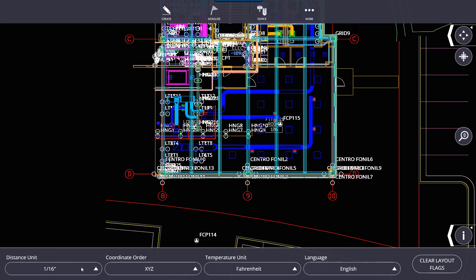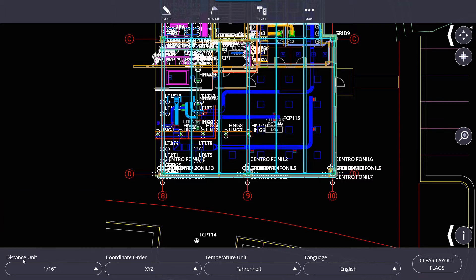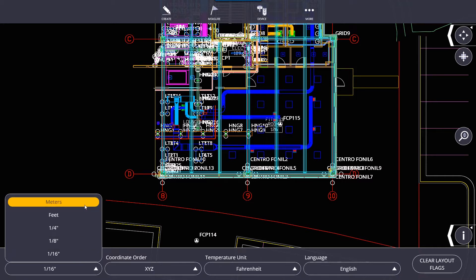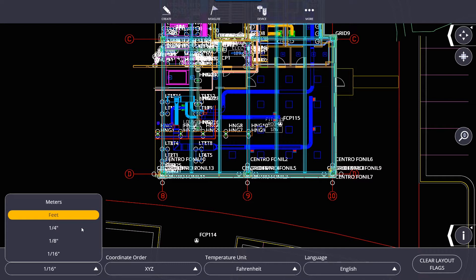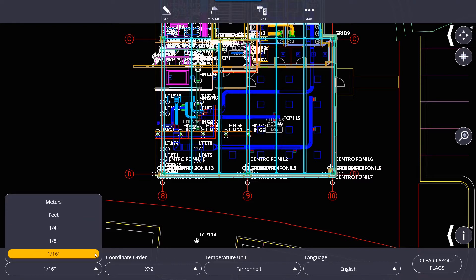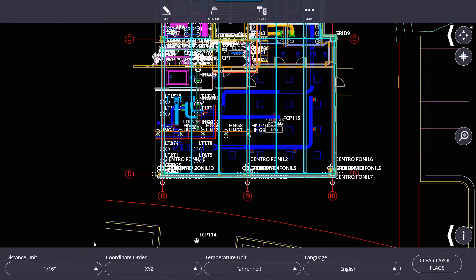The first option here is Distance Units. This will display distance units or measurement units either in meters, decimal feet, a quarter inch, eighth inch, or a sixteenth inch, which rounds off our measurements to the nearest quarter, eighth, or sixteenth. Normally, I leave mine at a sixteenth just because I want to see the exact distances or as close to exact as possible.